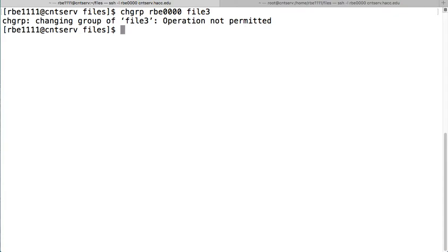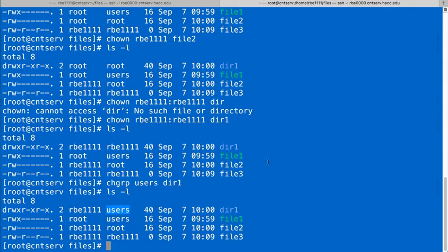So, for changing groups, you can change groups if you're a member of multiple groups, you can change between the groups you're a member of. If you are not a member of a group, you cannot change your file to be that group.